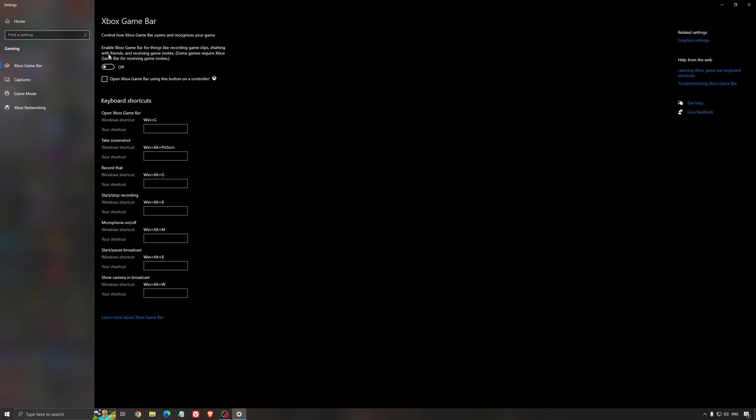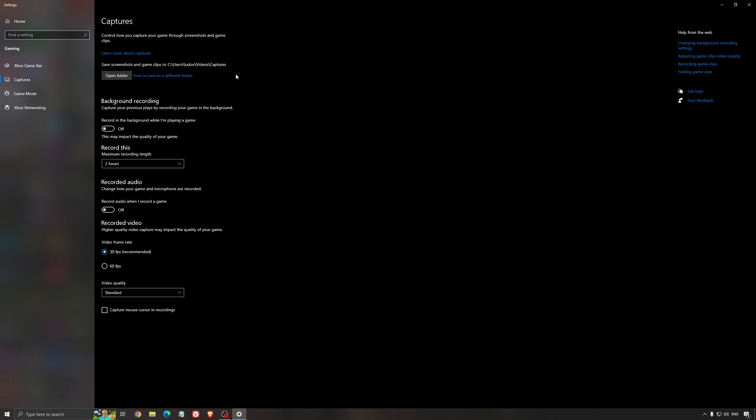For the Xbox Game Bar, I still recommend to deactivate this one, causing stuttering, crashing in some games. So I'm not a huge fan of the Xbox Game Bar. And for the capture, make sure that the background recording is at off and also the recorded audio is at off.